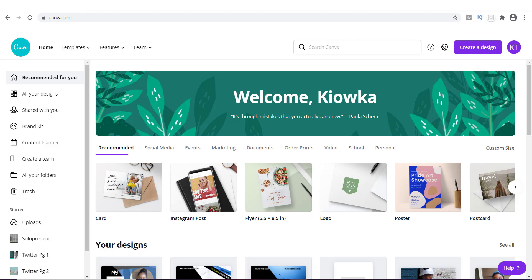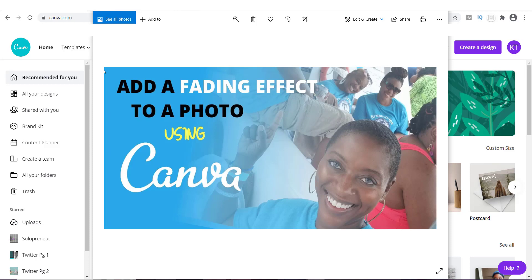In today's video, I'm going to show you how to add a fading effect to a photo just like this one. You've probably seen photos like this before, and if you can create one of these, you can have some really professional photos. I want to show you exactly how to do this today.